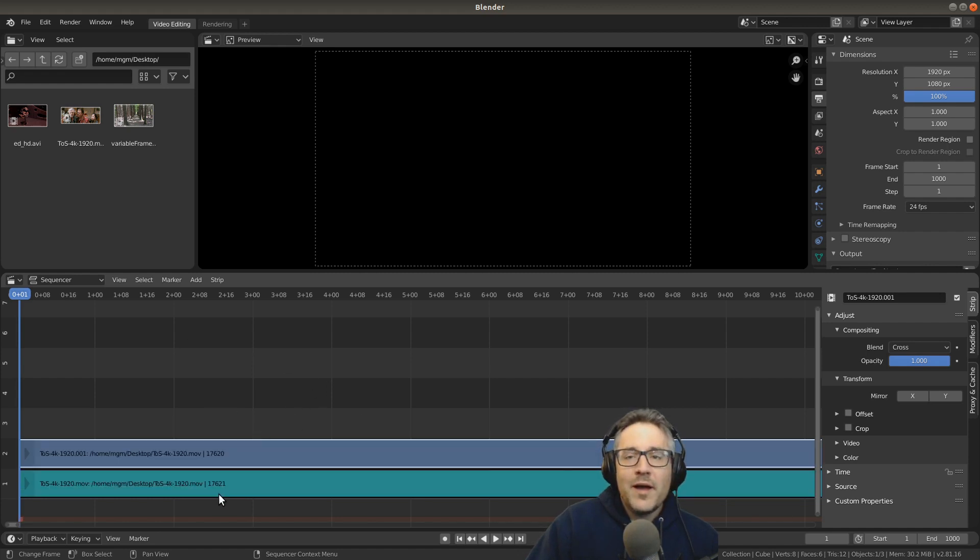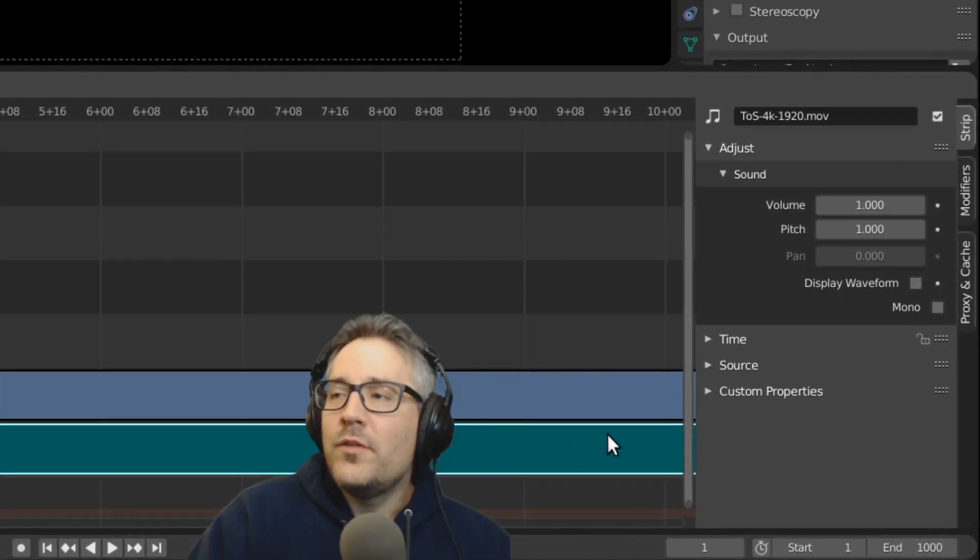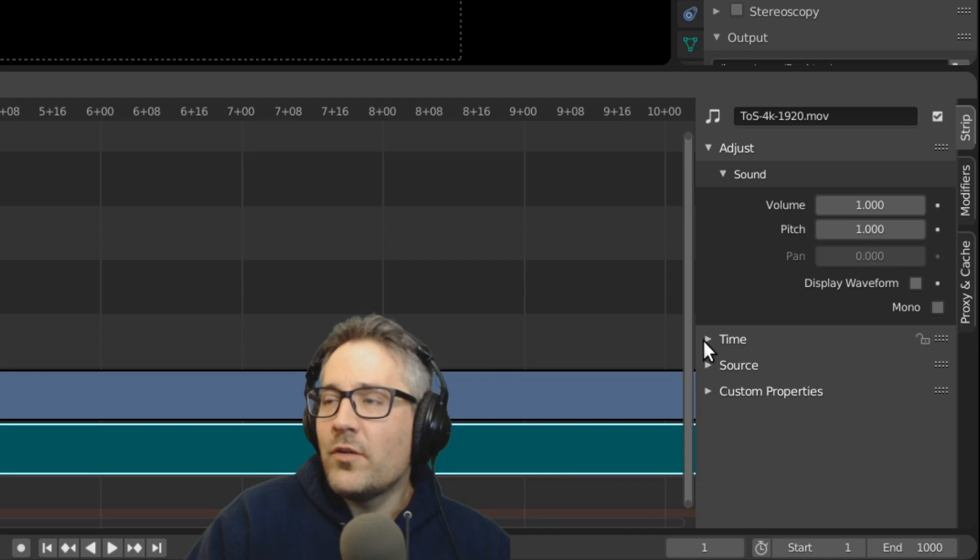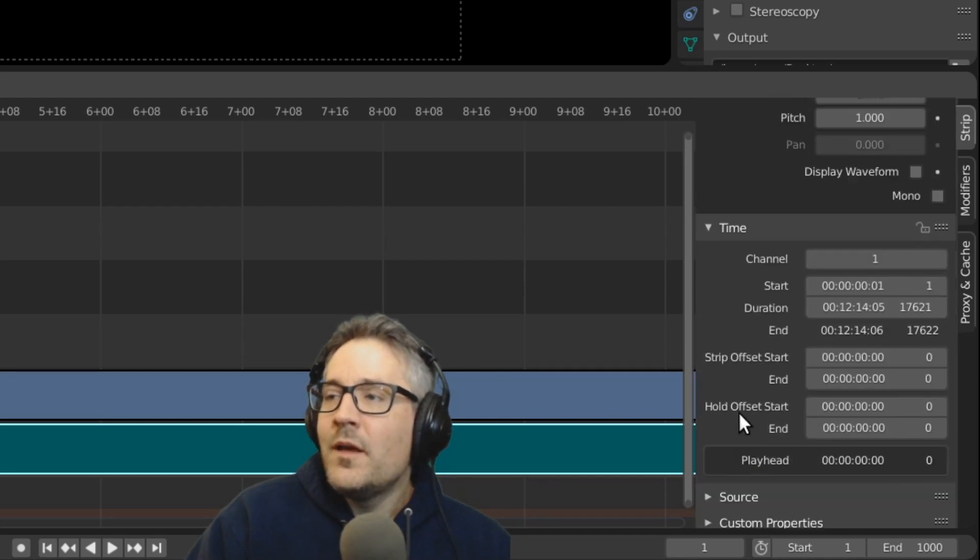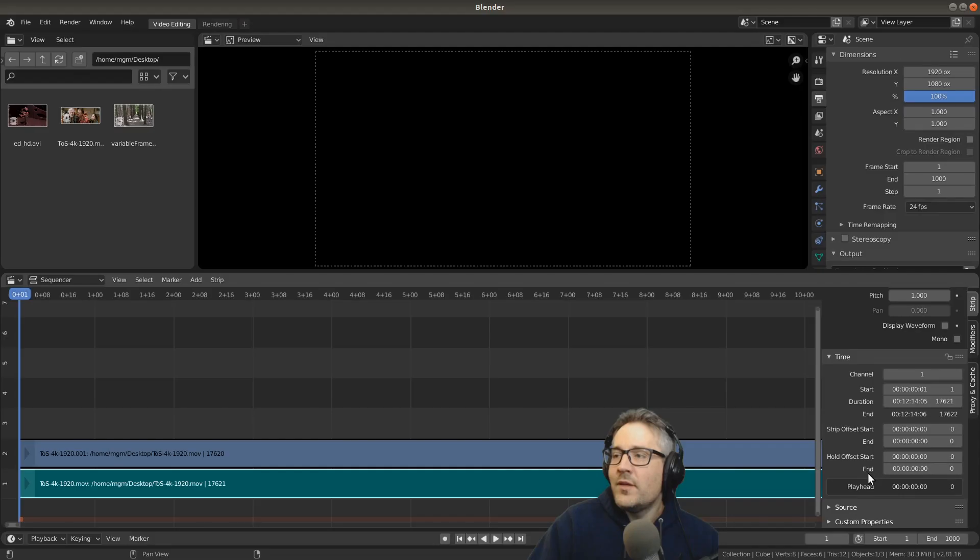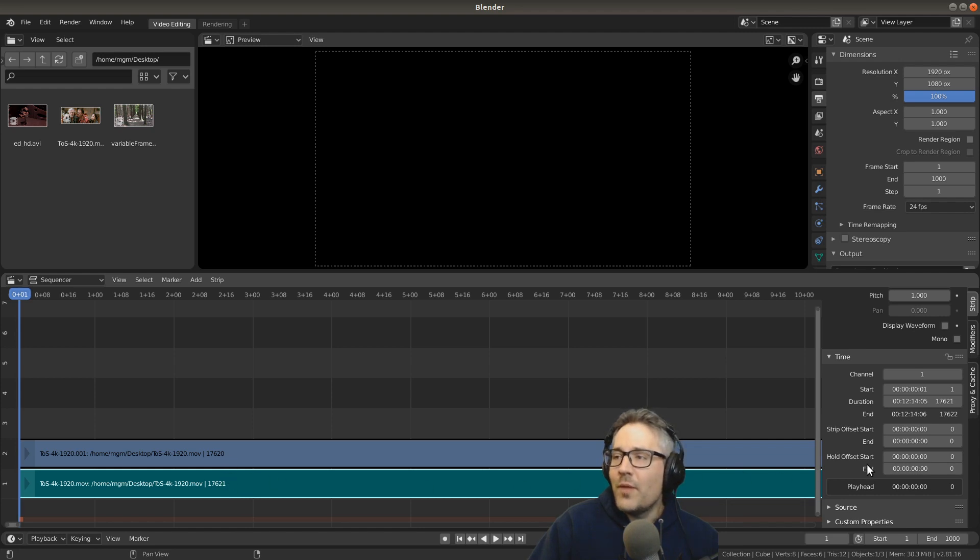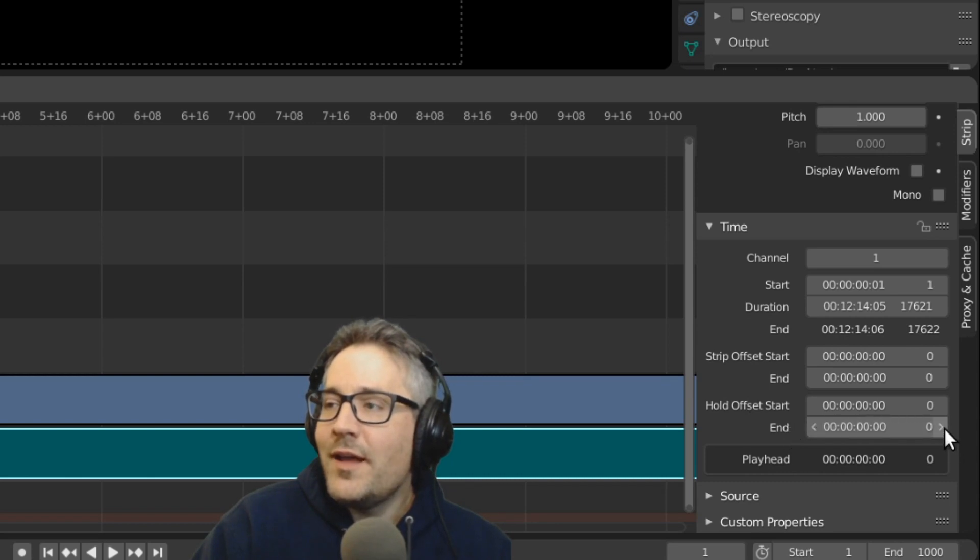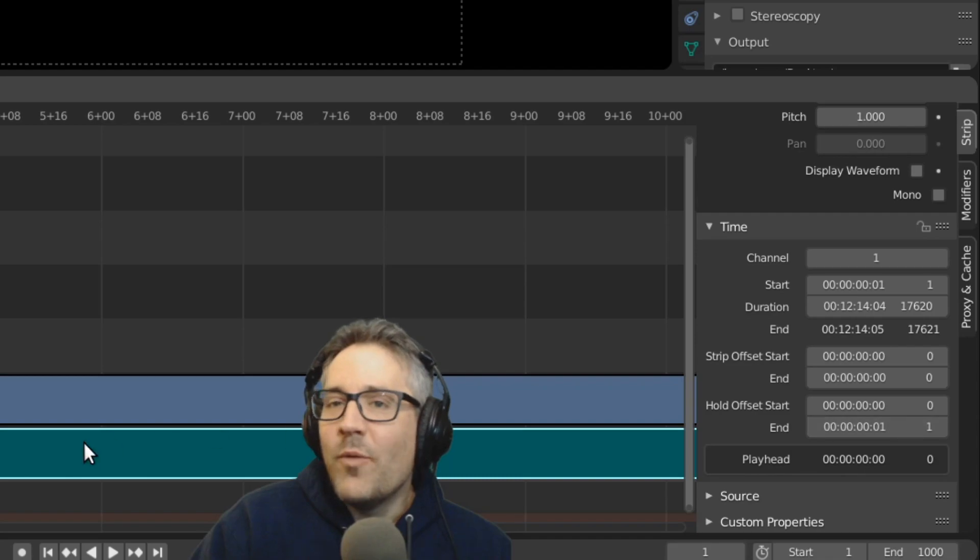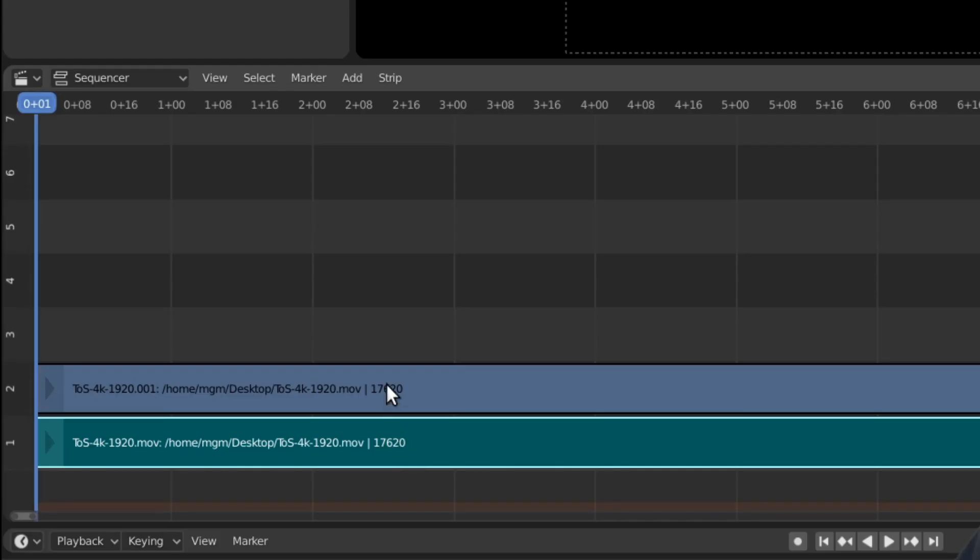So we can fix this very quickly by selecting the audio strip and going over to the properties on the right. There's a section called time. If I expand this section, we have a hold offset start and a hold offset end. Now, what we want to do is we want to remove this last frame so that these two numbers are equal. So I'm going to go to the hold offset end, and I'm going to click this little arrow to the right to add a frame. And what it did is it chopped off that last frame. And now we're matching.